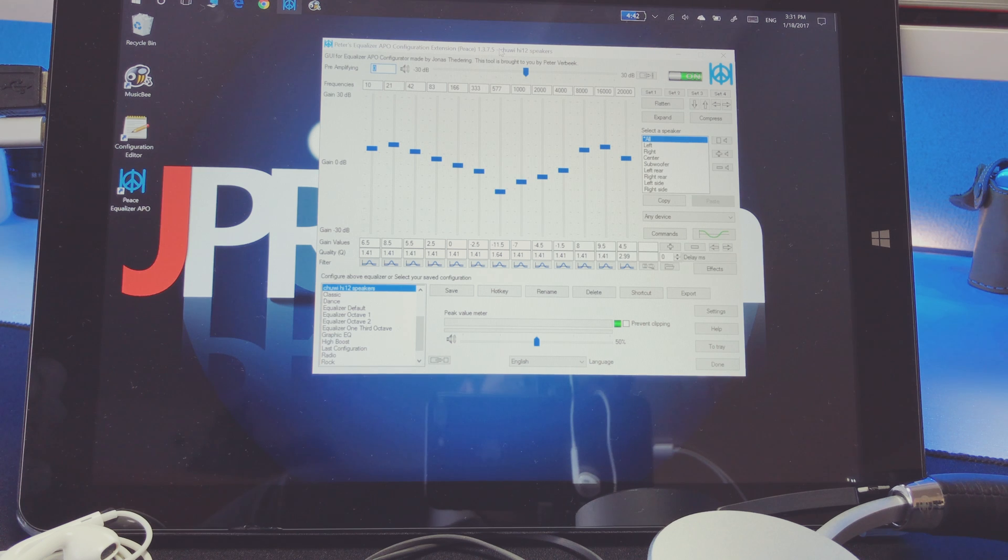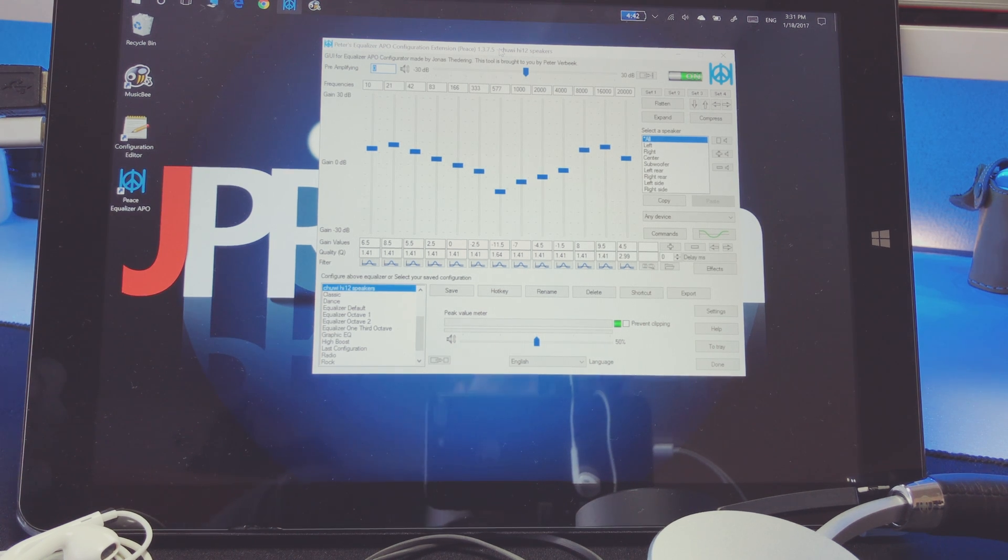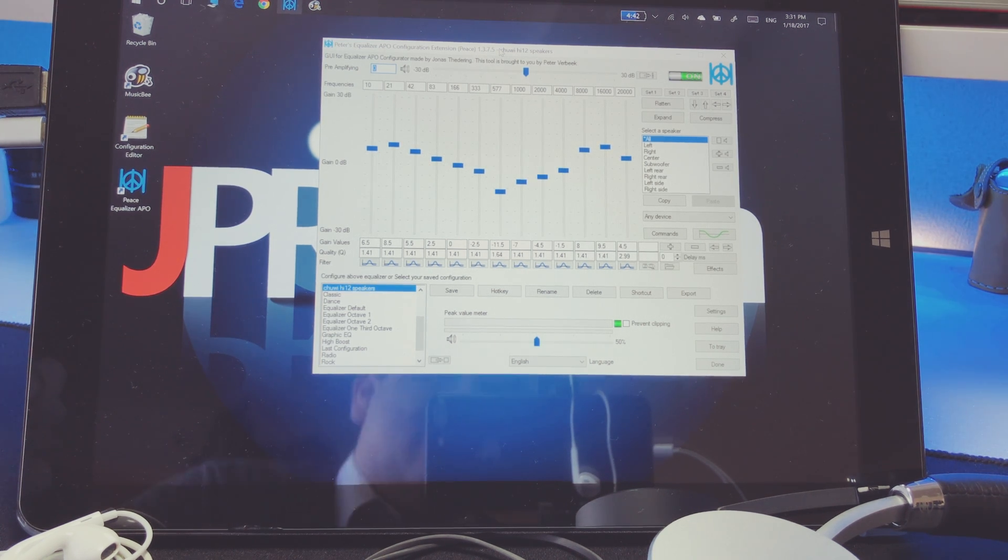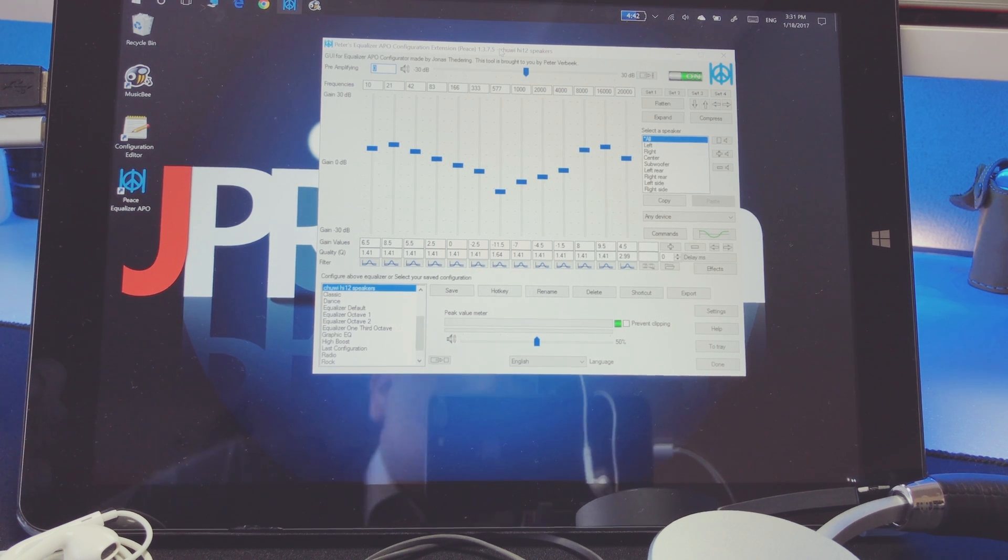But there is another small catch, and that is Windows, ever since Windows 10 build, doesn't play good with this utility.